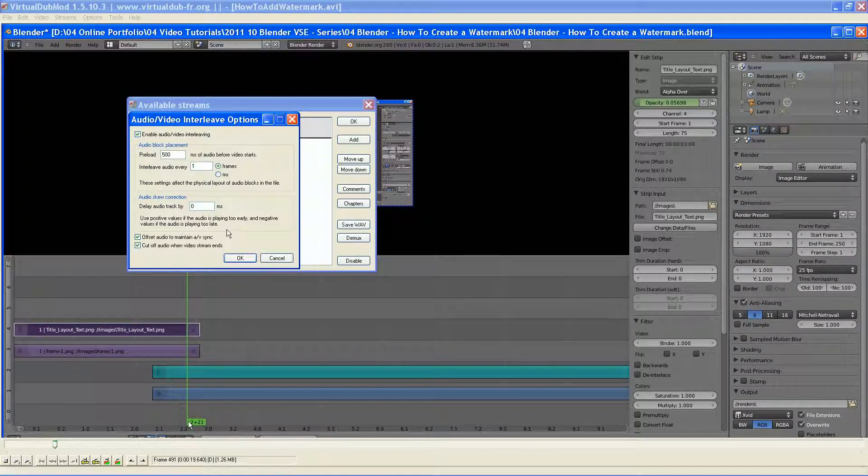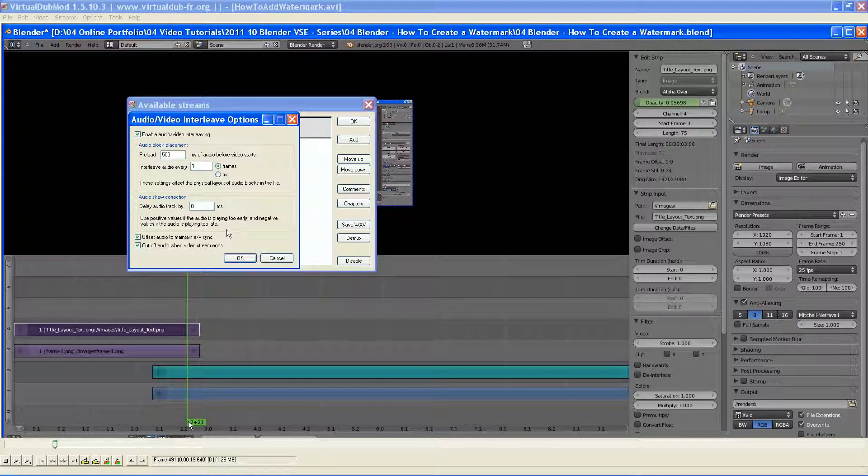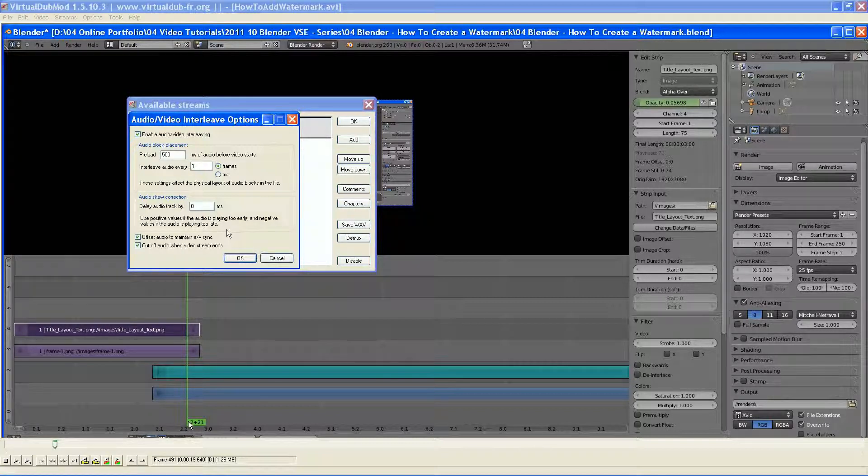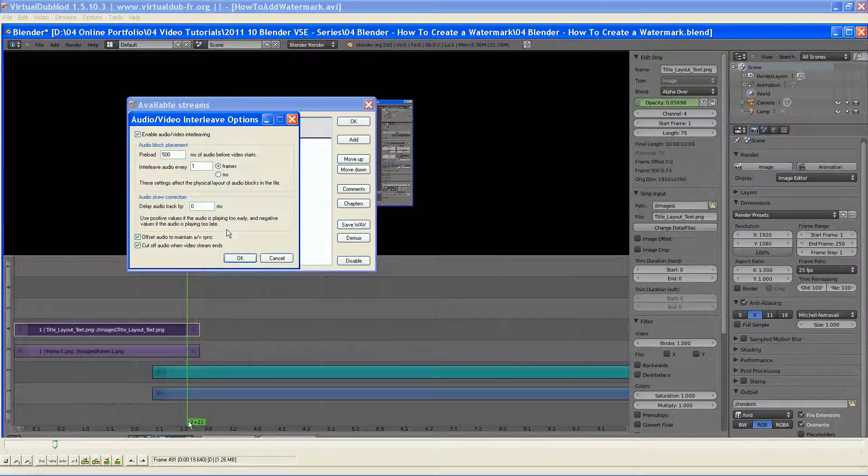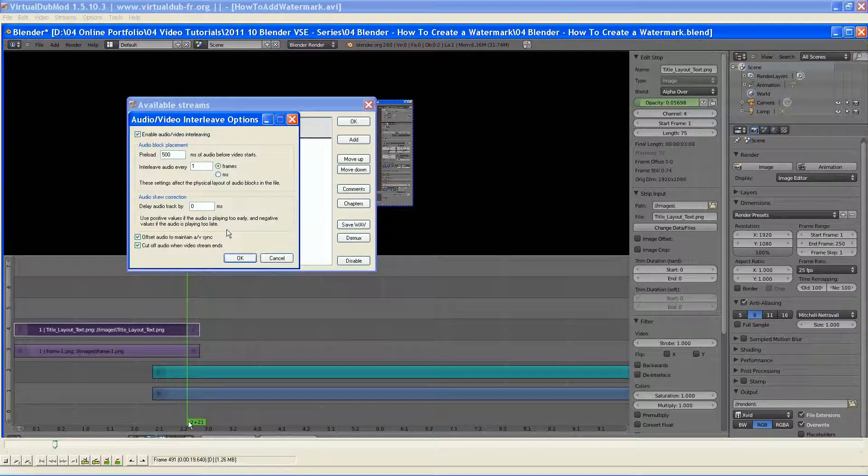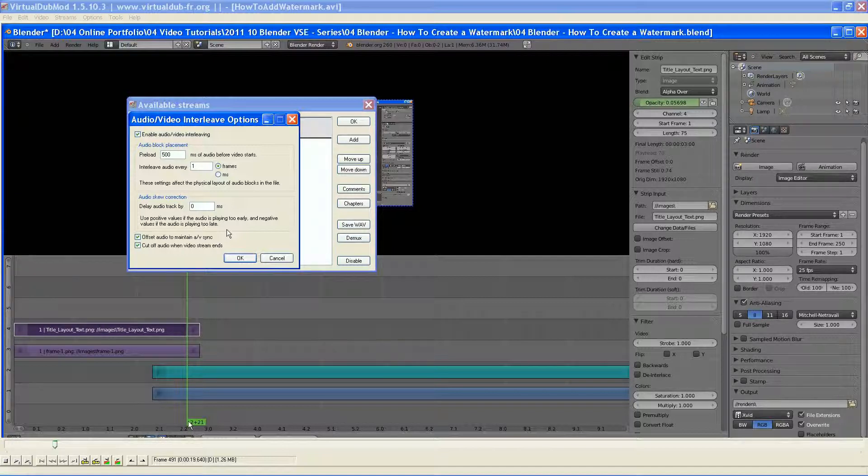This will allow you to sync any errors. This is primarily for any DVD to AVI conversions where your sync gets skewed somehow.